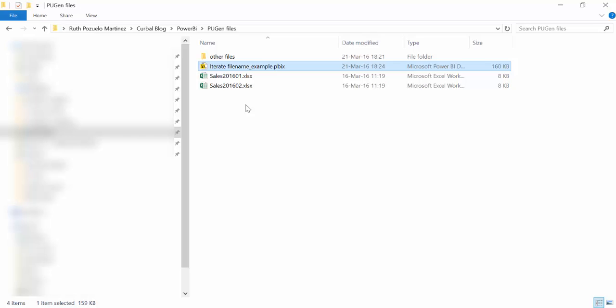And if you want to import those in Power BI you will normally import one by one which is not very productive. So let me show you how to import them automatically.